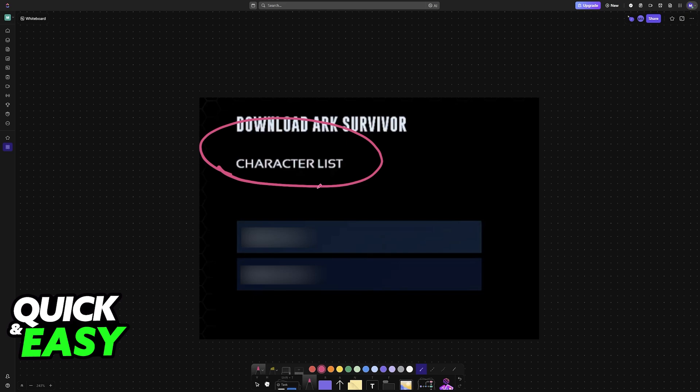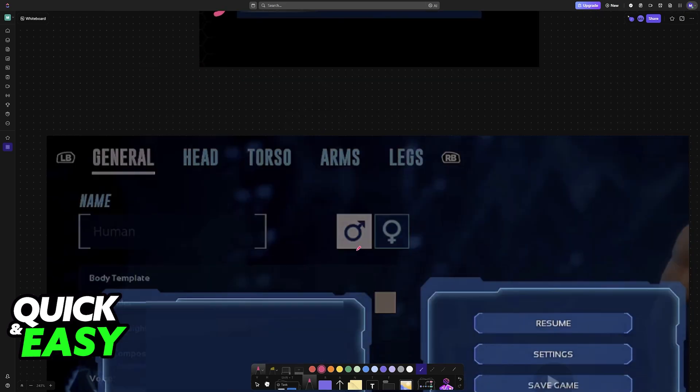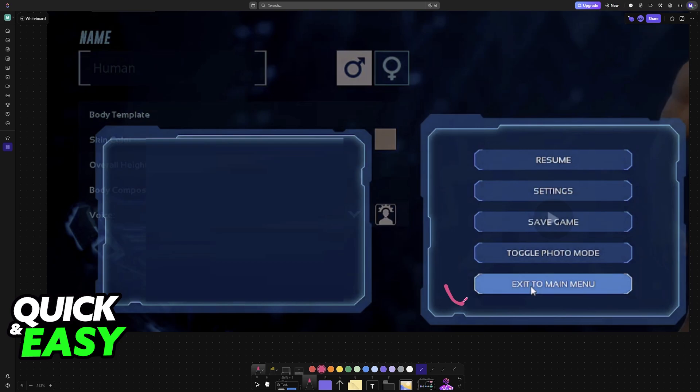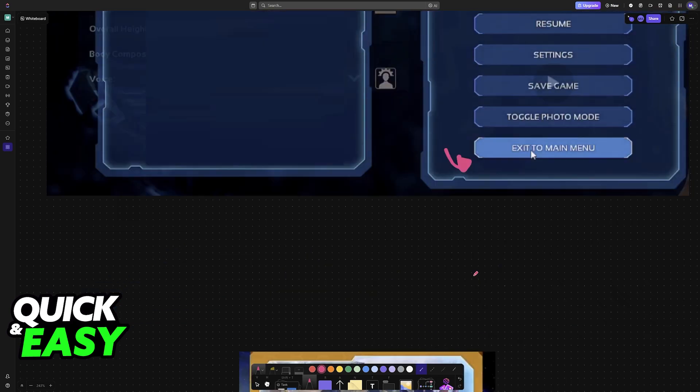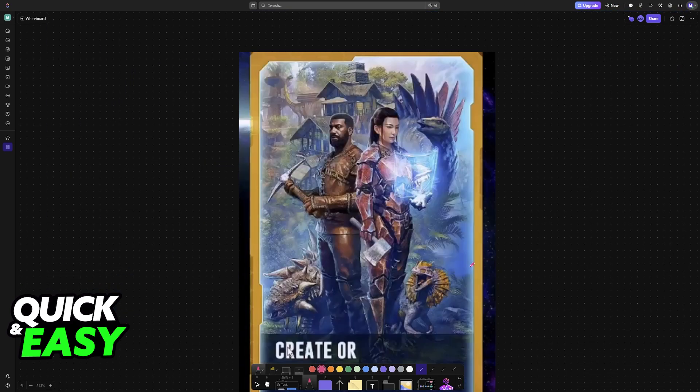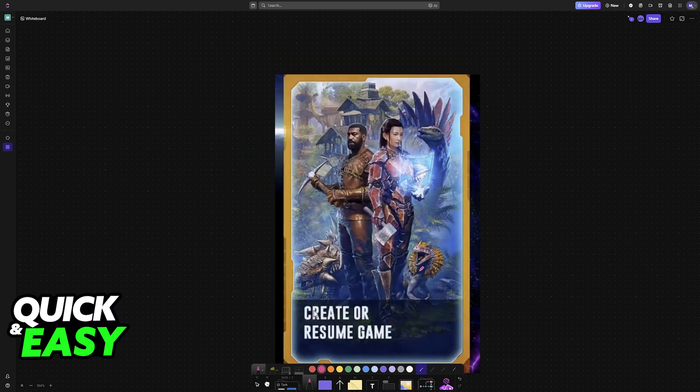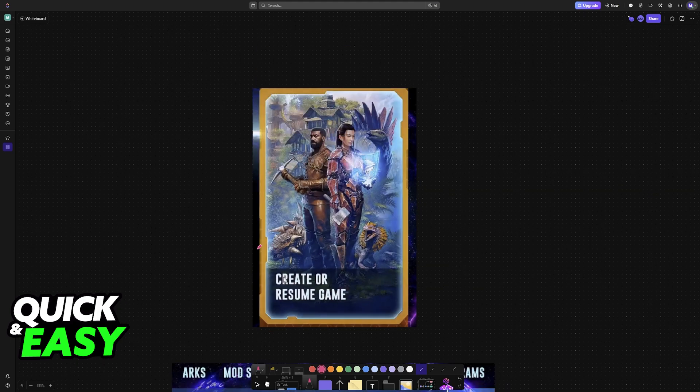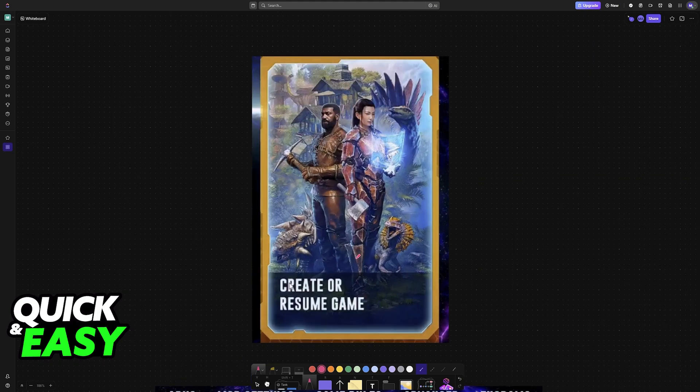This will bring you to the download list, but you don't actually have to select any characters here. What you have to do is back out of this menu and go to the main menu. Exit out to the main menu, and now you can create a new game on a different map.